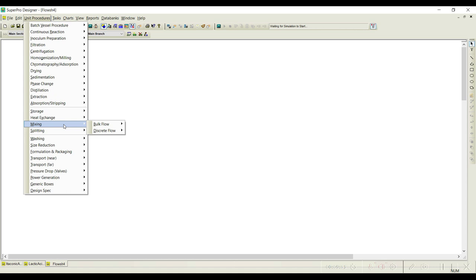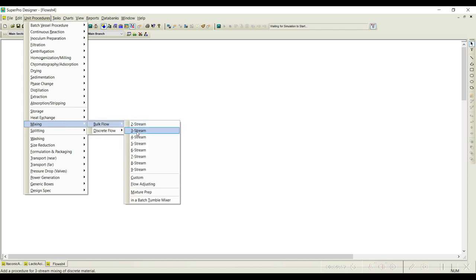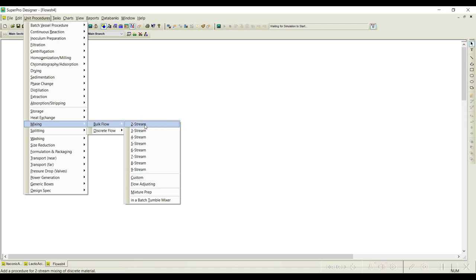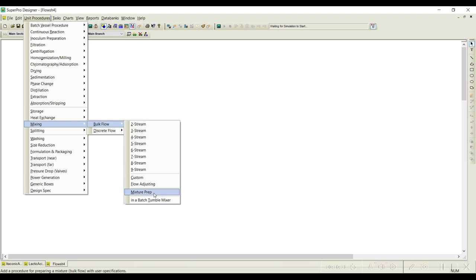Under mixing, for example two streams are coming and we need to mix them — for instance, concentrated ethanol and water to get 70% ethanol. You can mix up to nine streams. There is also an option of custom mixing or flow adjustment — for example, if you have 30% glucose and need to dilute it to 10% glucose, with custom mixing you can set the required output concentration. For media preparation with five to six components at different concentrations you can use the mixture preparation unit.